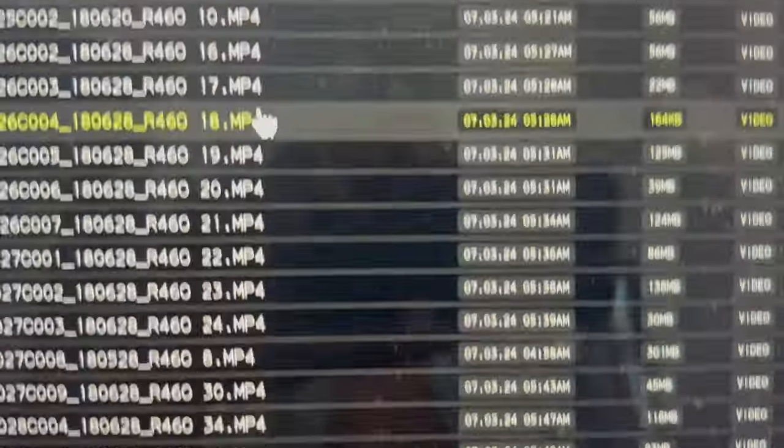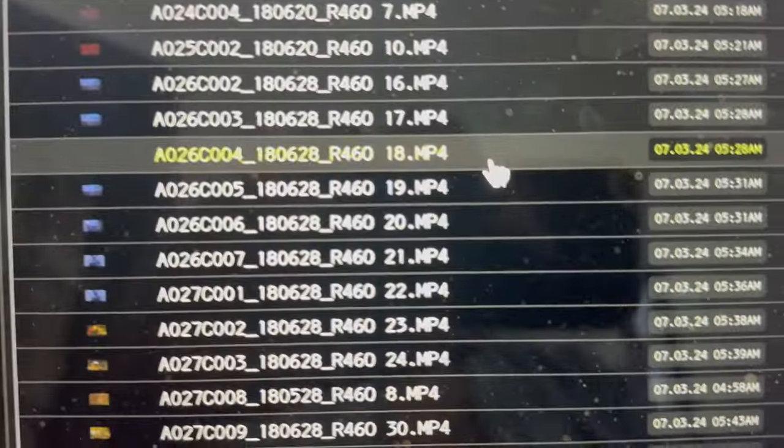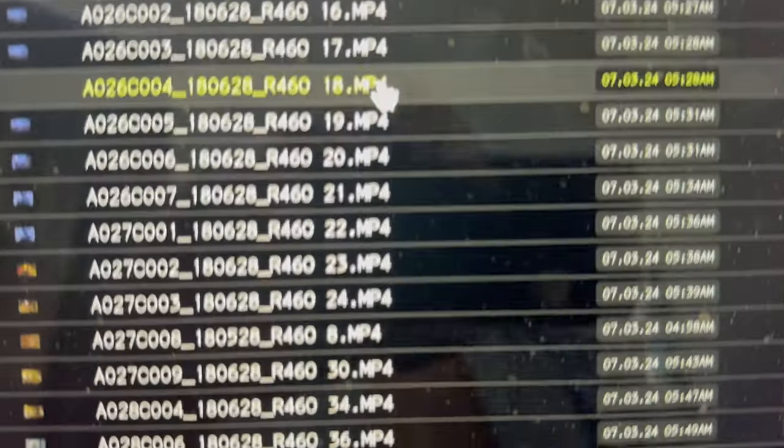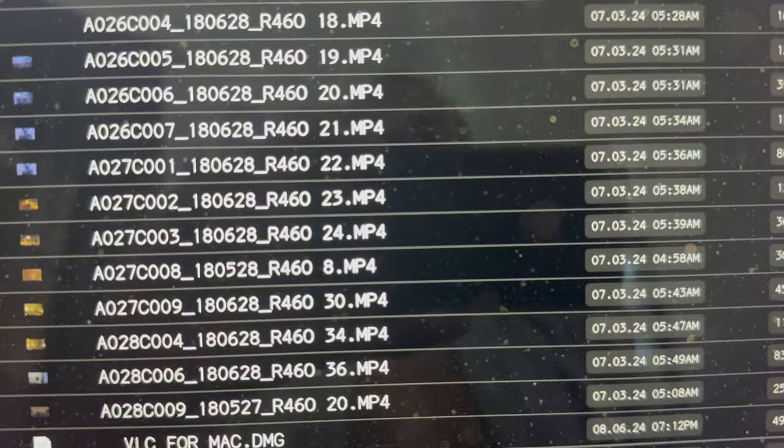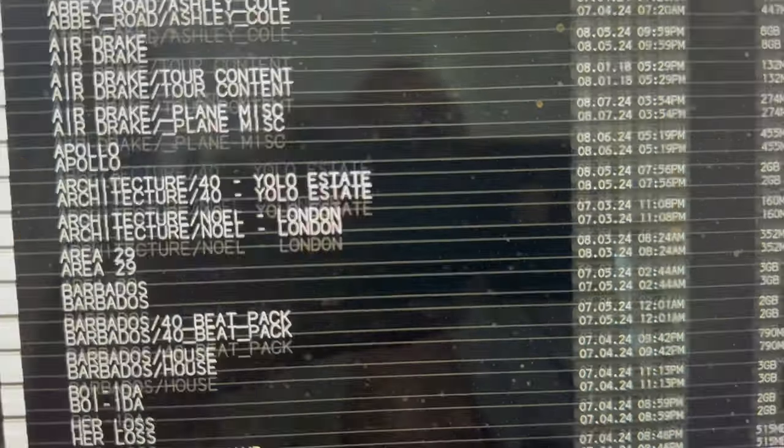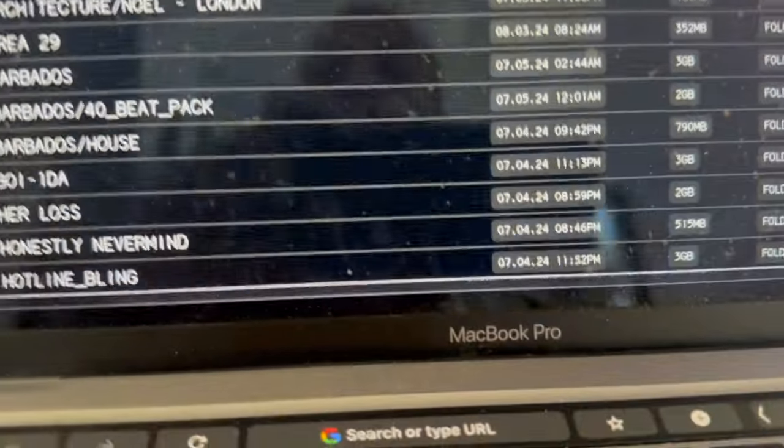A lot of this stuff is just like video takes. These are all videos of him listening to stuff in his house or in the studio.